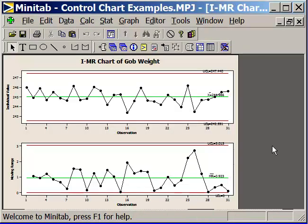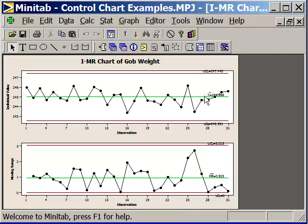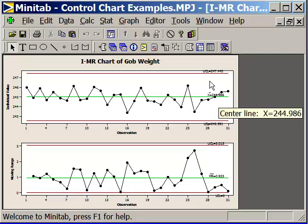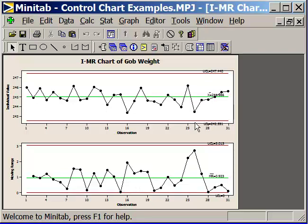Here we have our individual moving range chart of gob weight. Here are the individual values. The green line is the center line, and that's the overall average of all of these individual values. We have estimates of plus or minus three standard deviations about that average—that's the lower and the upper control limits.